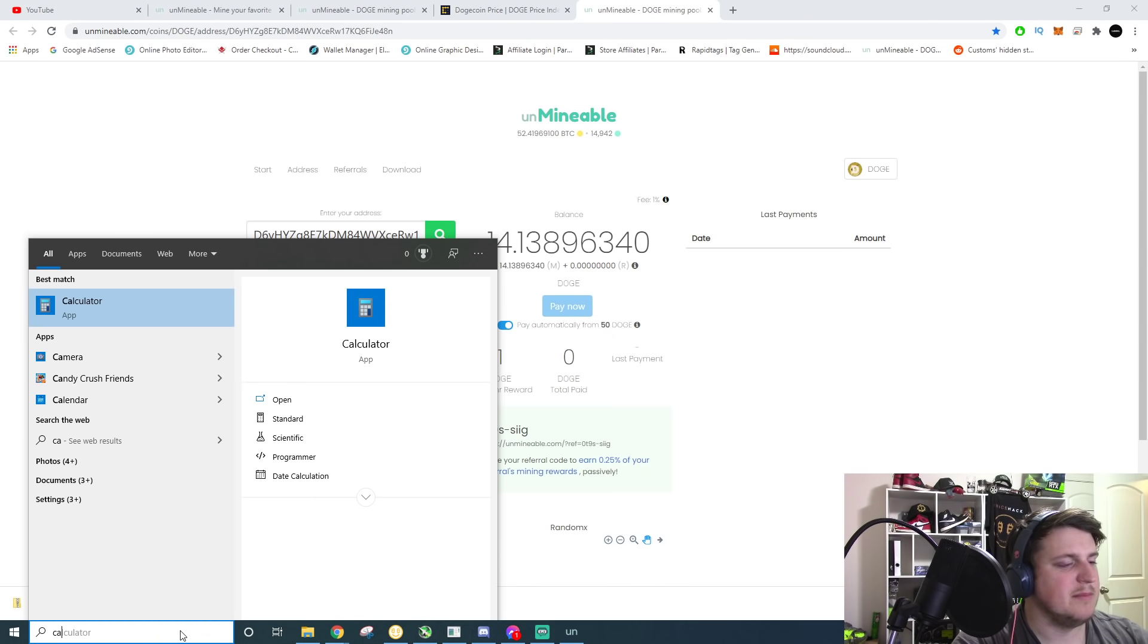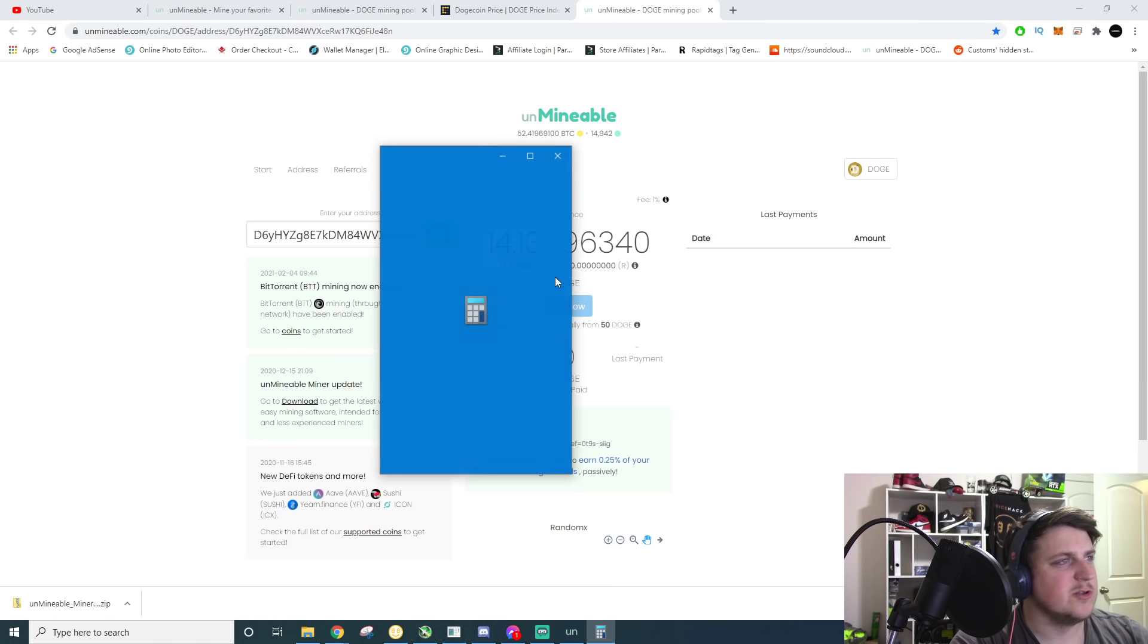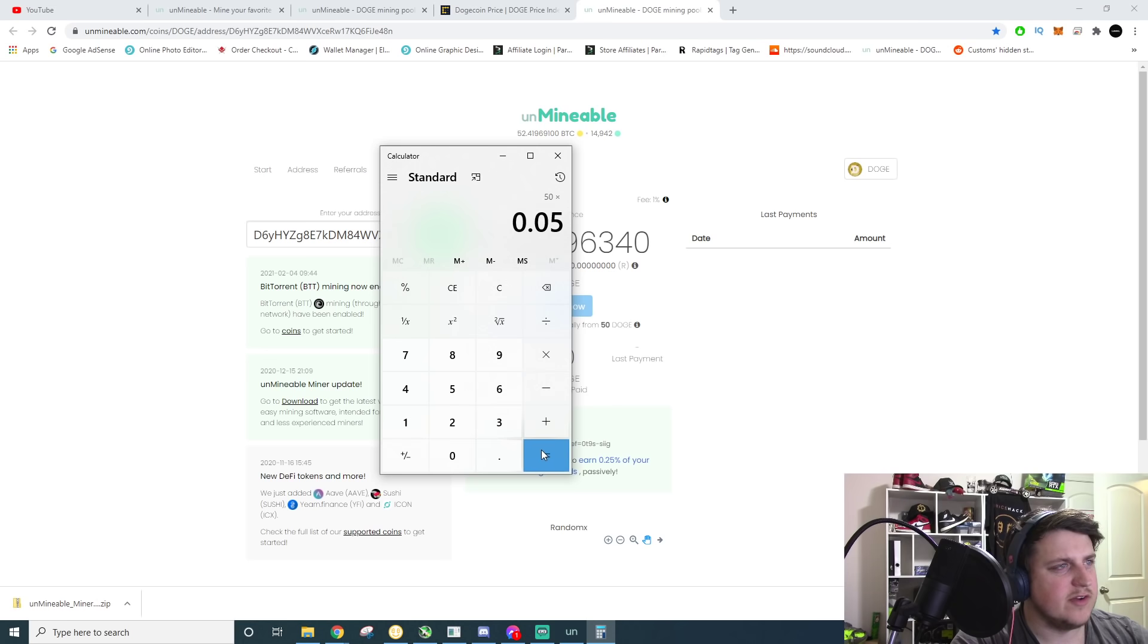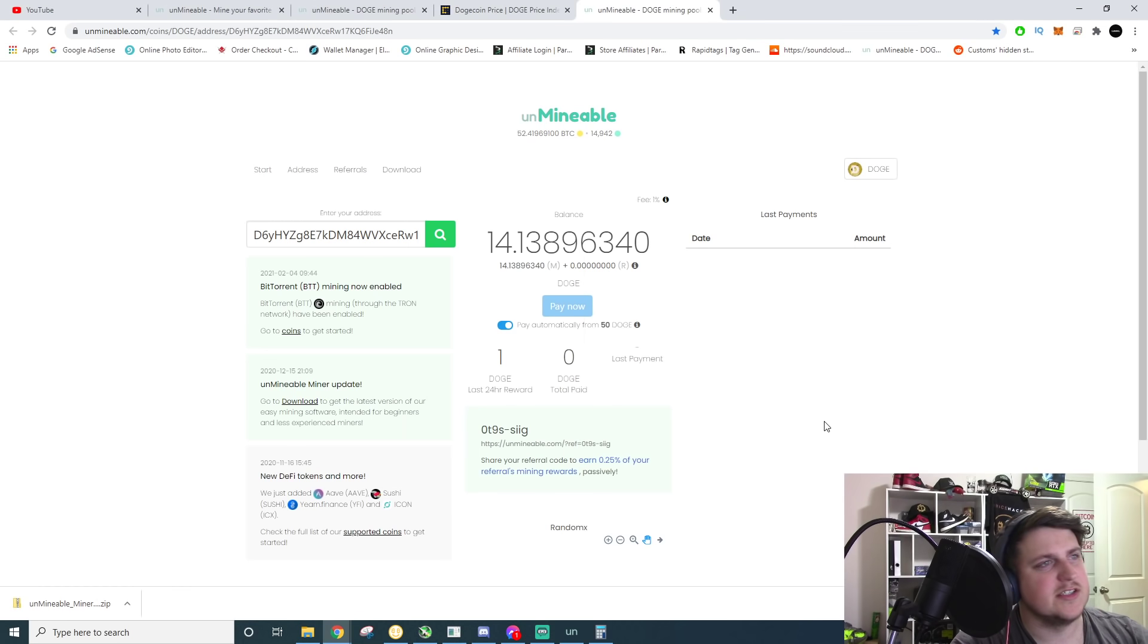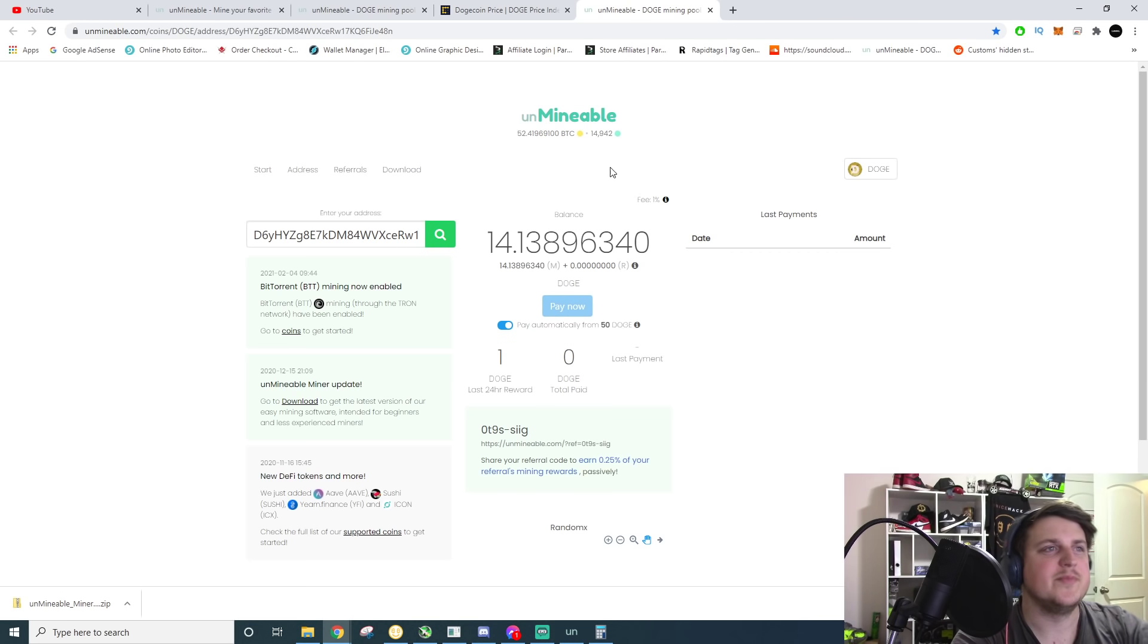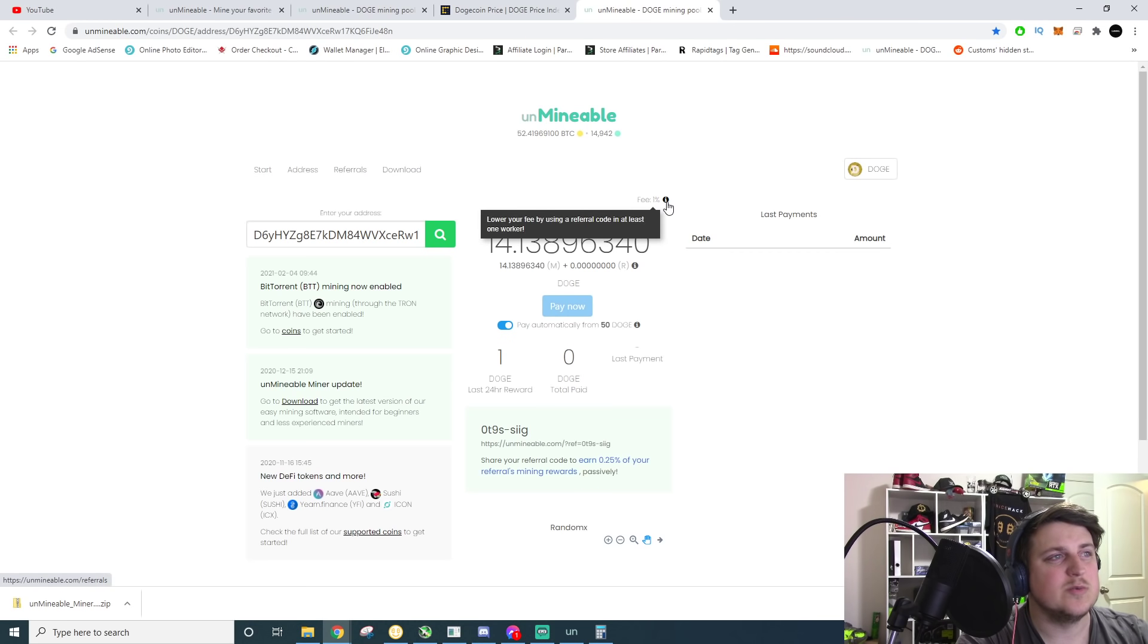$2 and 50 cents. Why can I not math right now? It is a little late, 50 times 0.05. Yeah. $2 and 50 cents. So when every $2 and 50 cents, you can get paid out and you're good to go.